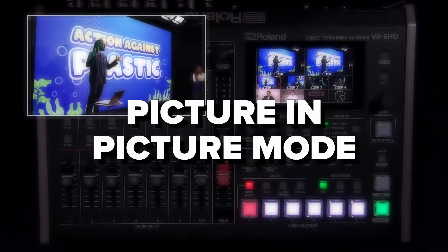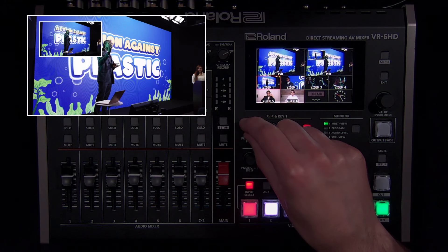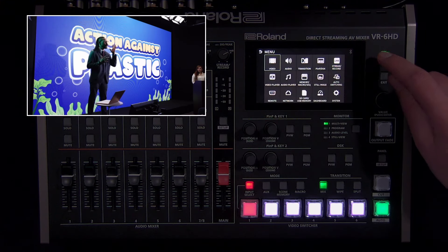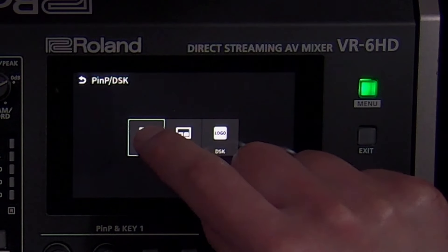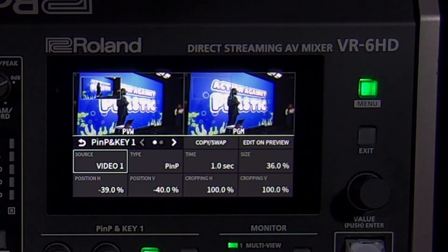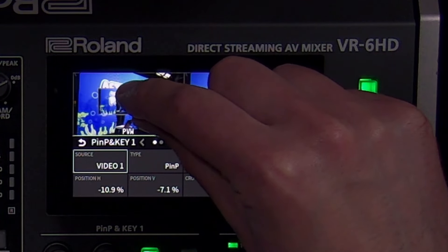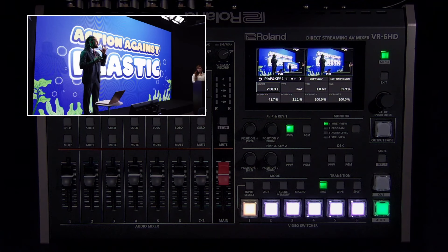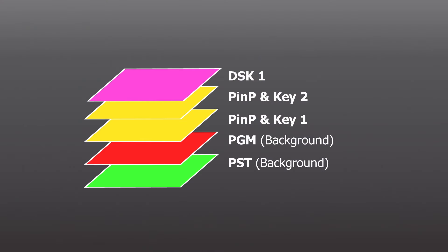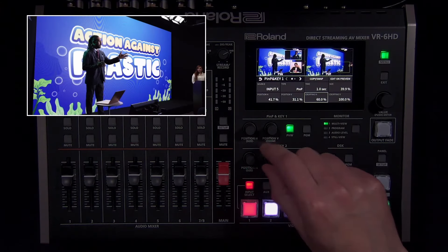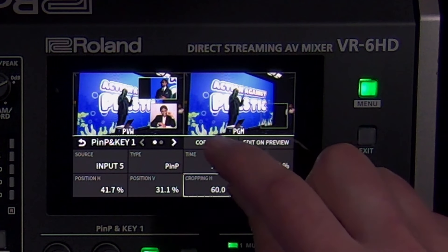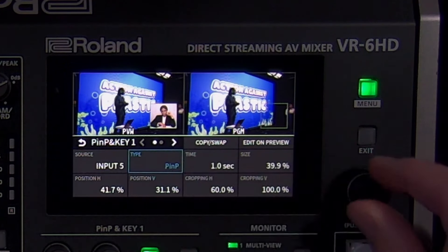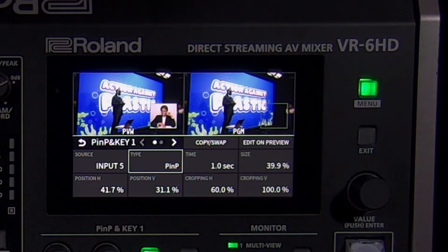Picture-in-picture is a window on top of your full screen background video source. With the VR-6HD, they can be fully resized and cropped and can be even used with green screen or graphic overlay. To start, open the picture-in-picture/DSK menu and select picture-in-picture 1. Press the preview button and here you can adjust the size and position using the touchscreen. Below that are additional settings including source selection, transition time, cropping, and more. Note that you can use the video input buttons to change the source while in this menu. There are two picture-in-picture layers that have a fixed order — one is on the bottom and two is on top. If you want to duplicate or swap them, tap the copy/swap button and choose an option.